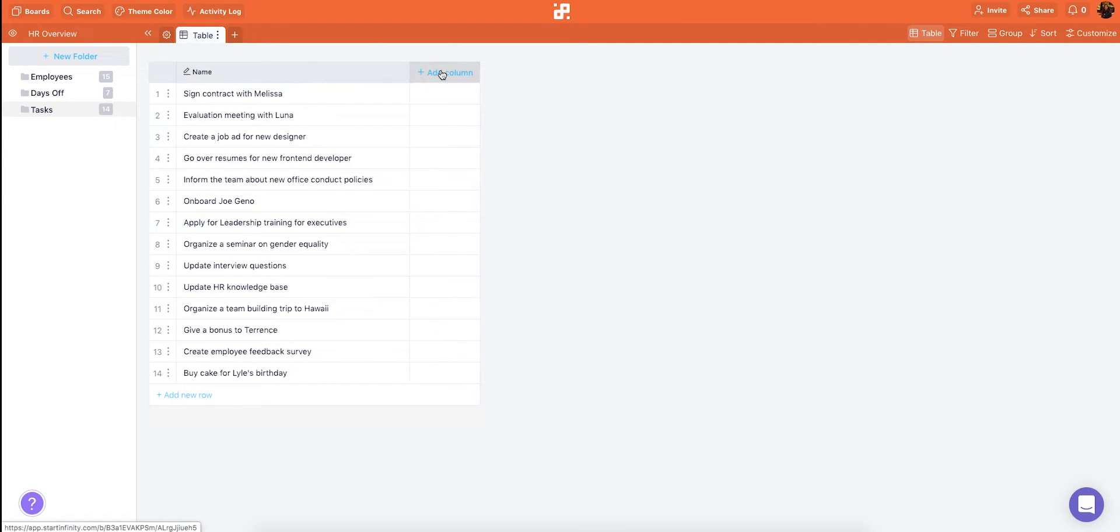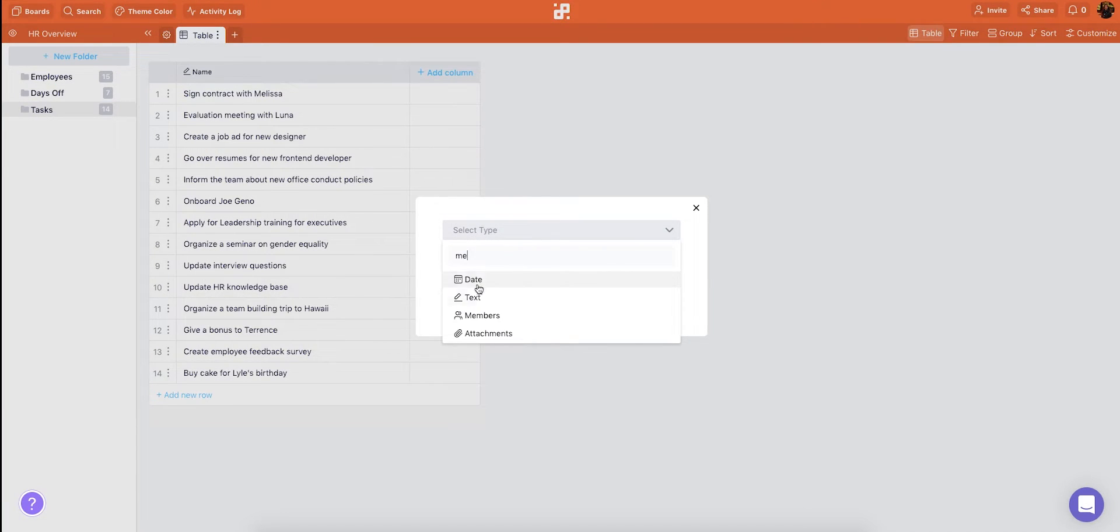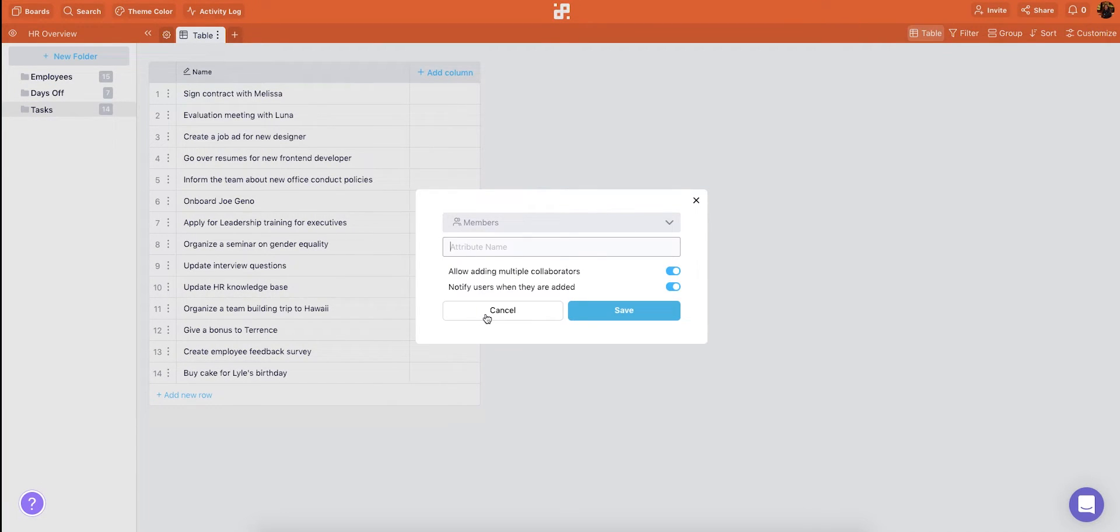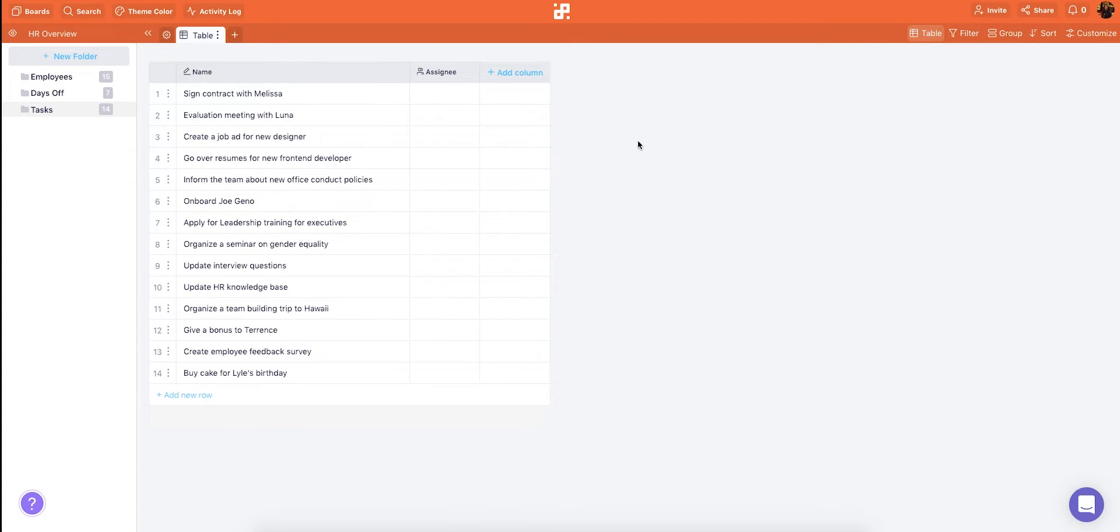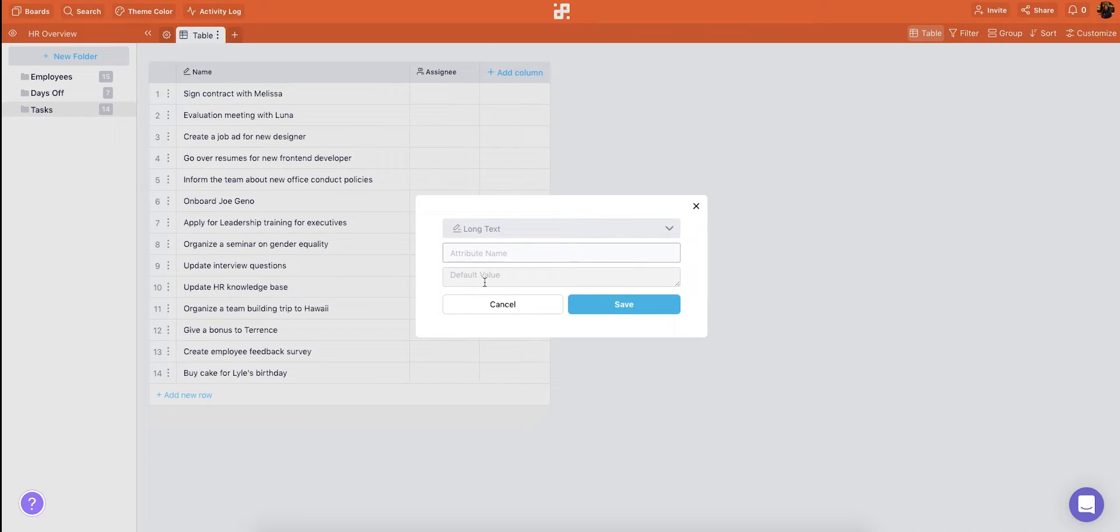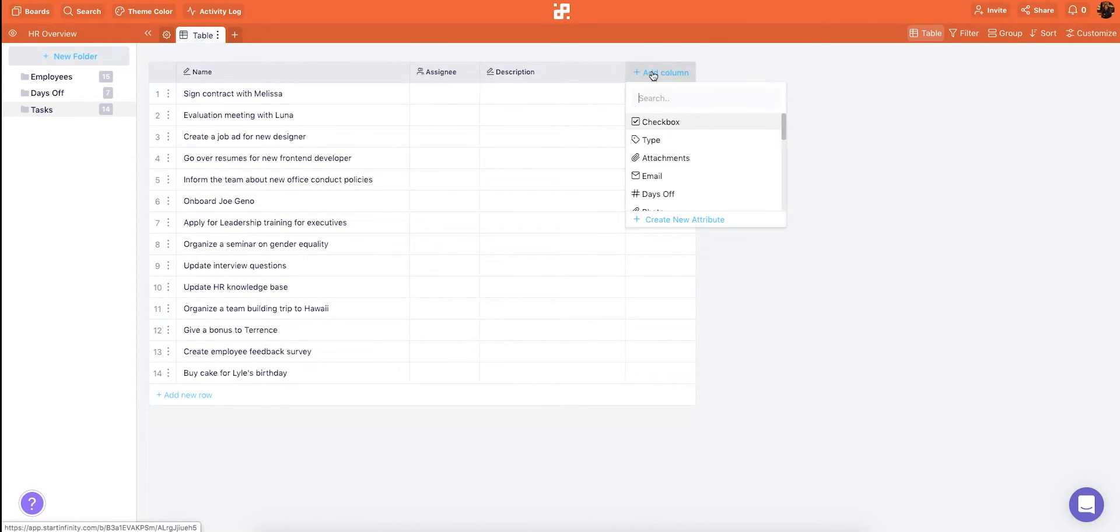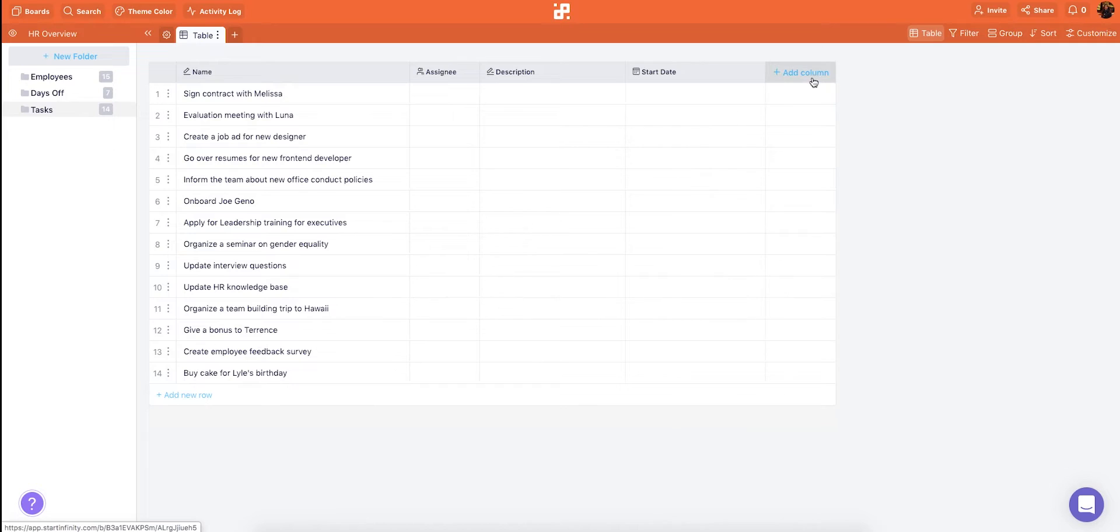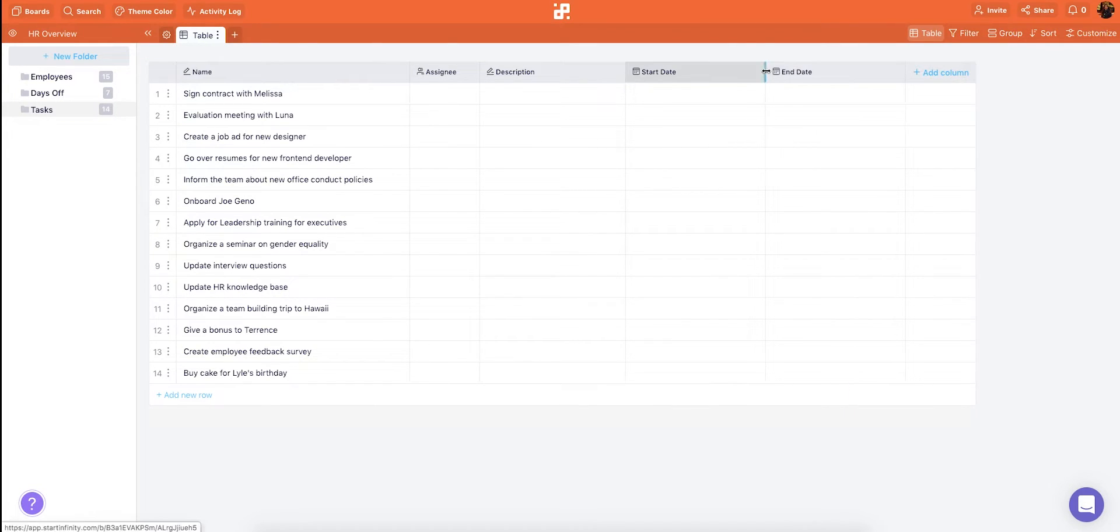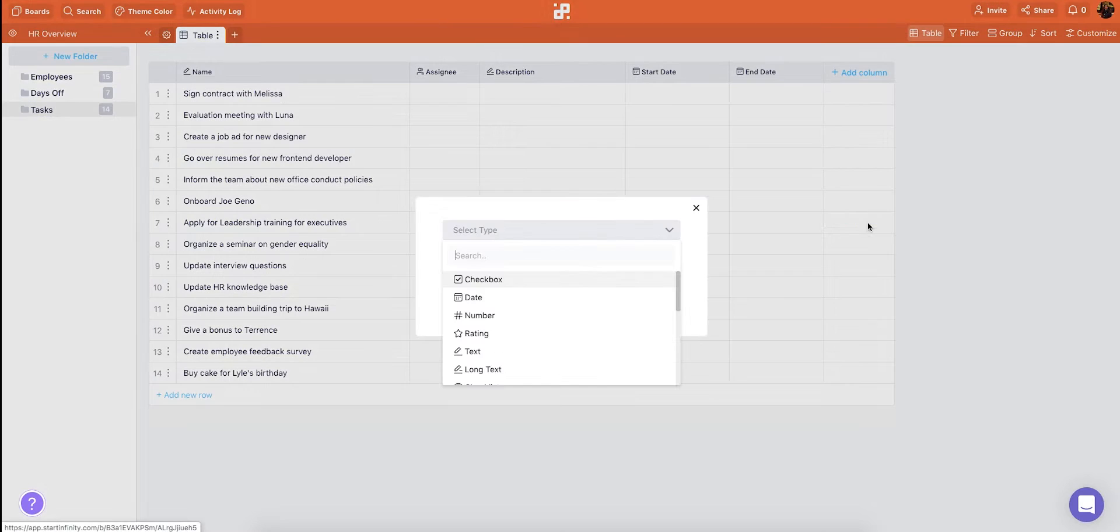Now let's add some attributes to our tasks. First we'll need an assignee to determine who's responsible for each task. Then we'll add a description to note down some details about this task. Let's also add a start date and an end date. We can reuse those from the days off folder. We'll also need a status label so we can track our progress on these tasks.